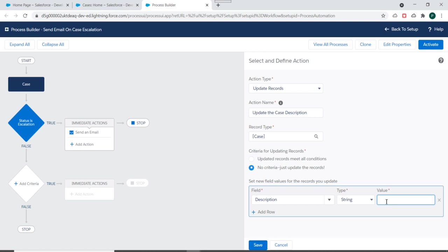And for that I'll specify description field of case and type will be string and we'll specify this case is escalated as string value. And we'll just save this action.